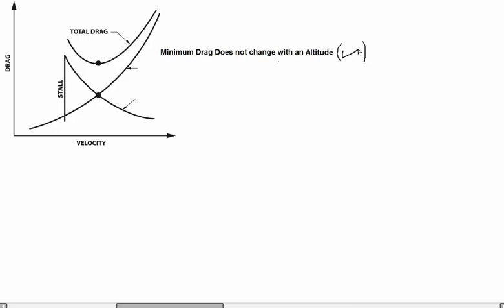We need to investigate why this is true. This curve here shows the relation between velocity and drag force, measured in Newtons or pounds in English units. We have the stall limit here, and this is the total drag curve. We are interested in the total drag and need to find when it is minimum.